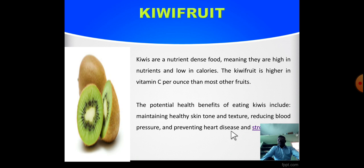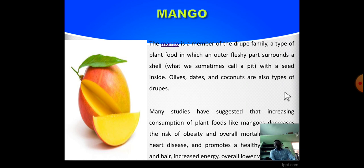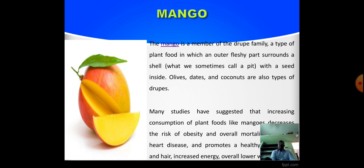Mango. Mango is a member of the drupe family — a type of plant food in which the fleshy part surrounds a seed inside, similar to olives and coconuts. Many studies have shown that increasing consumption of plant foods like mangoes decreases the risk of obesity, overall mortality, diabetes, and heart disease, and promotes a healthy complexion and higher energy with lower weight overall.